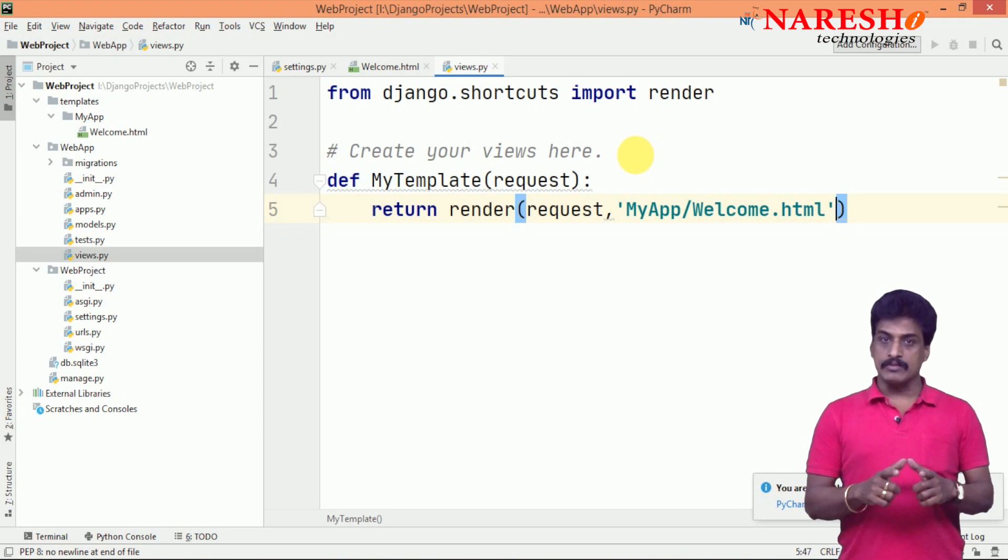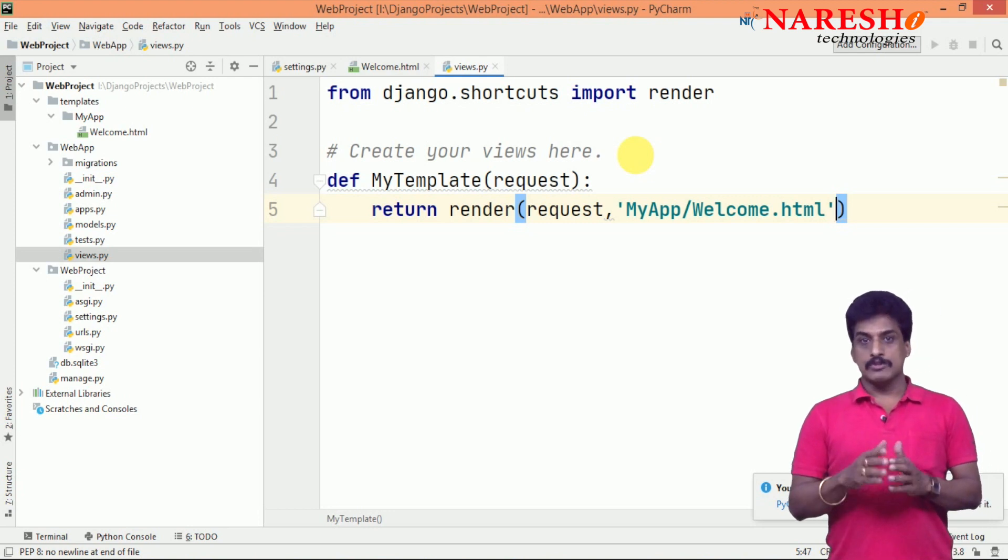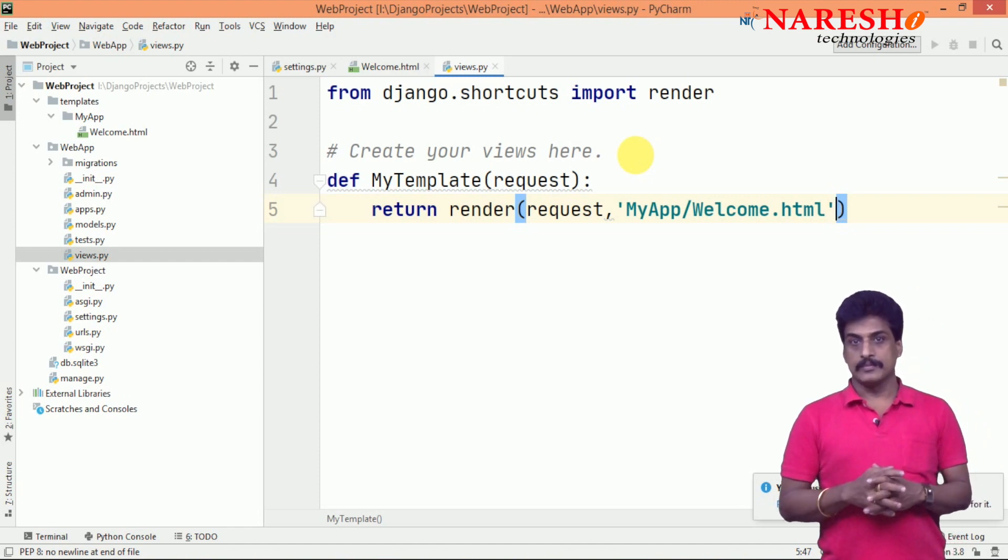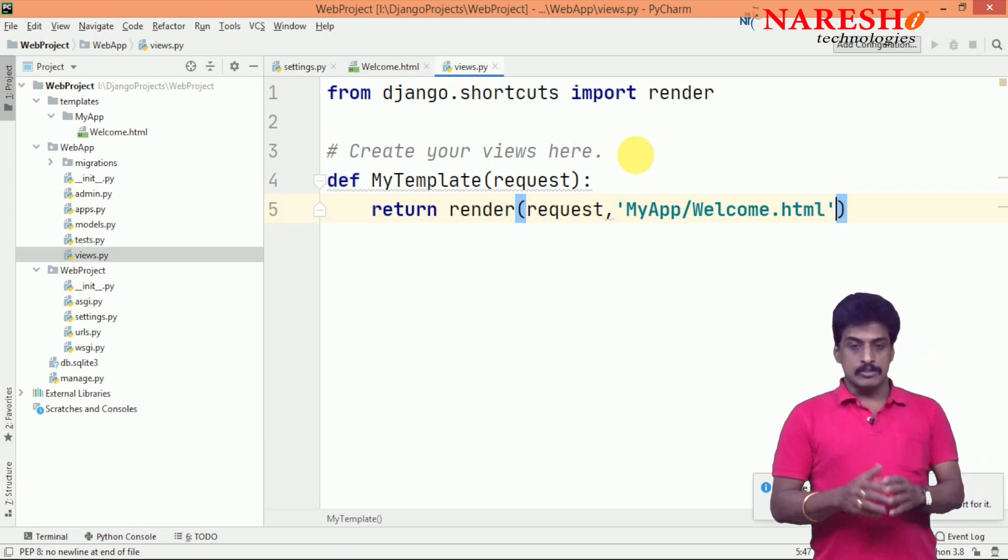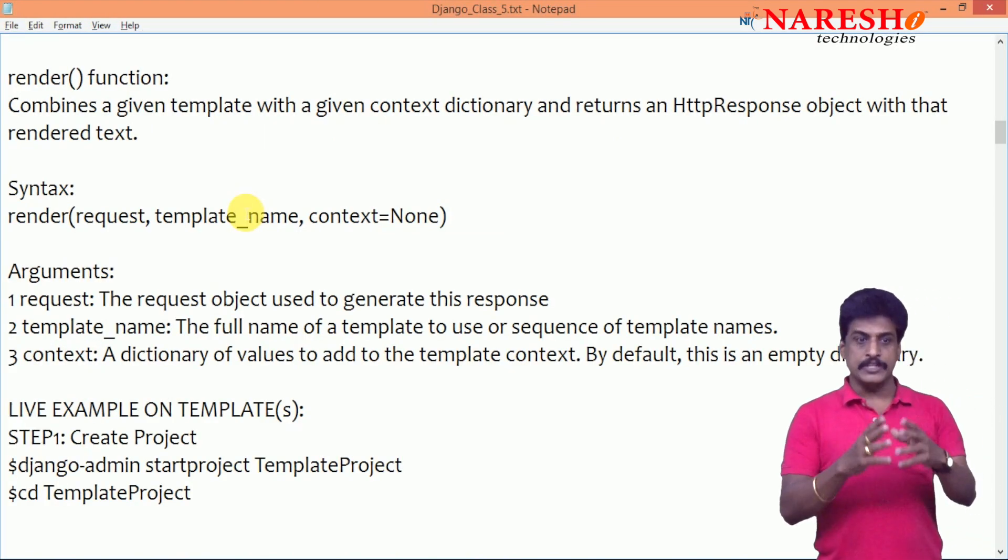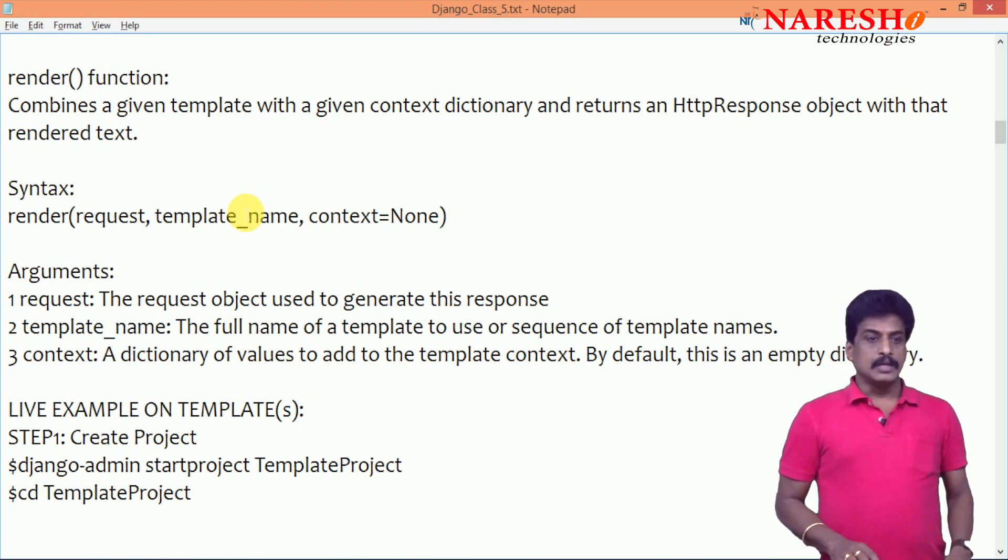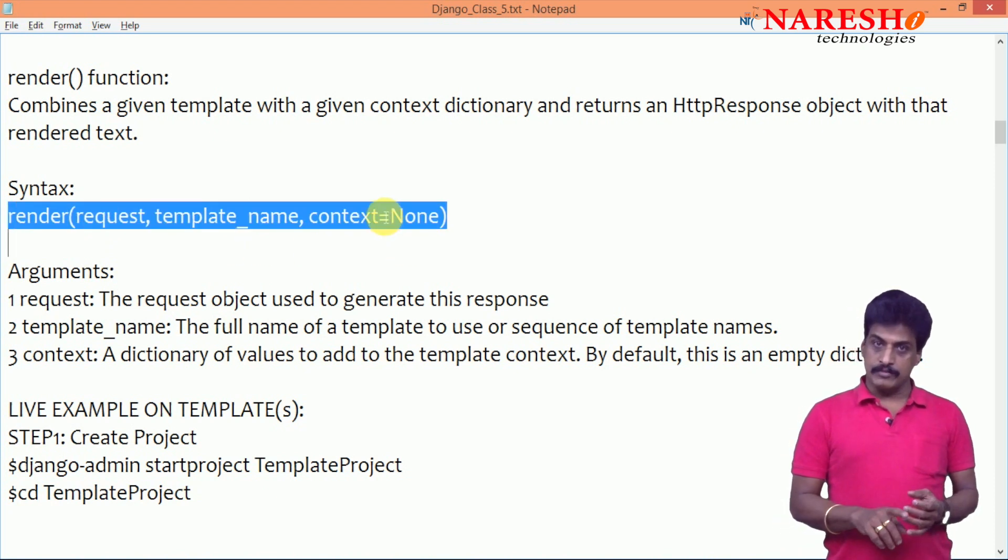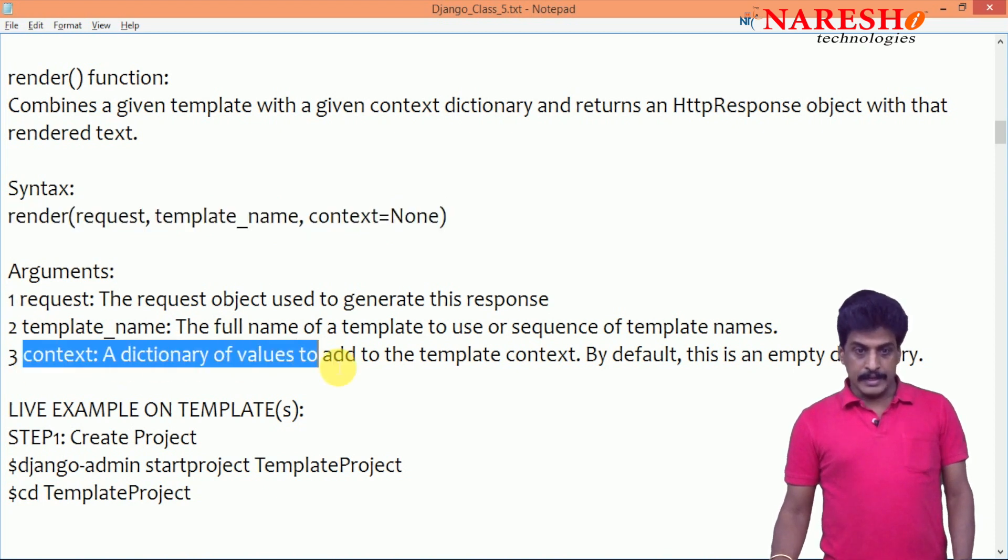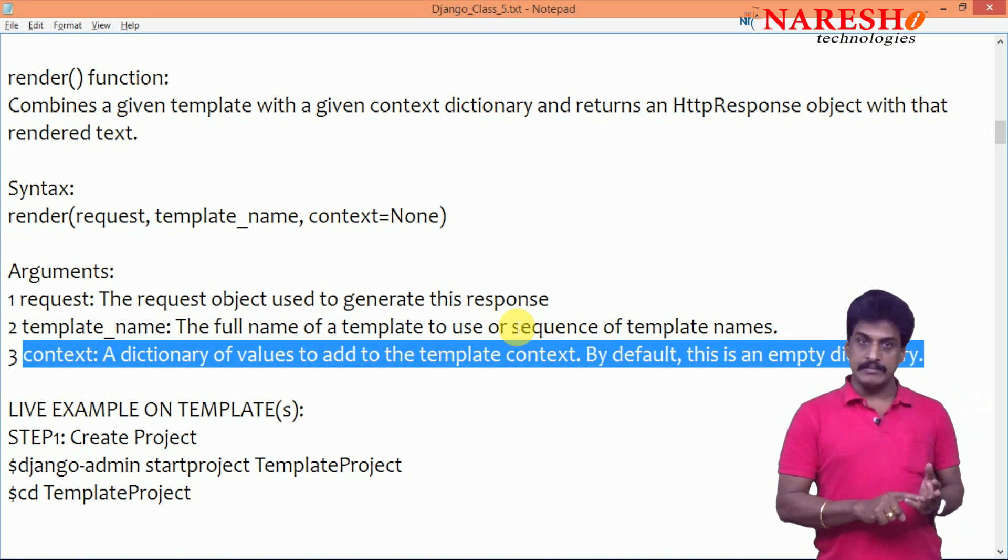What is exactly render syntax? Render request, template, context. Context is the dictionary formatted data. That I will show you in the next session. Context is the optional attribute. Let me show you render detailed definition. It combines a given template with a given context dictionary and returns HTTP response object with that rendered text. Syntax available: render request, template, and context. First, we will complete request and template.